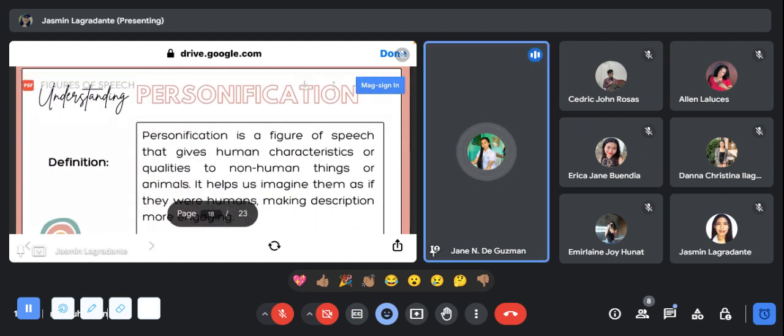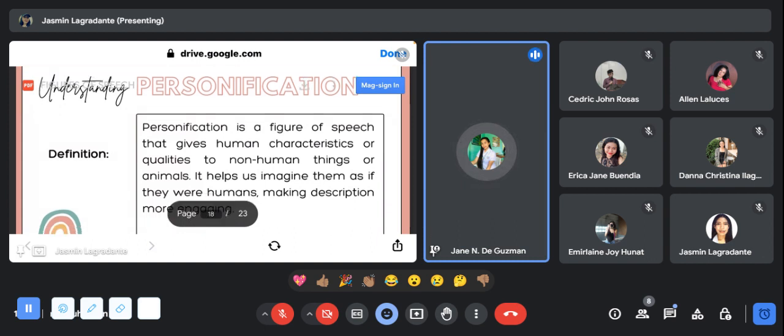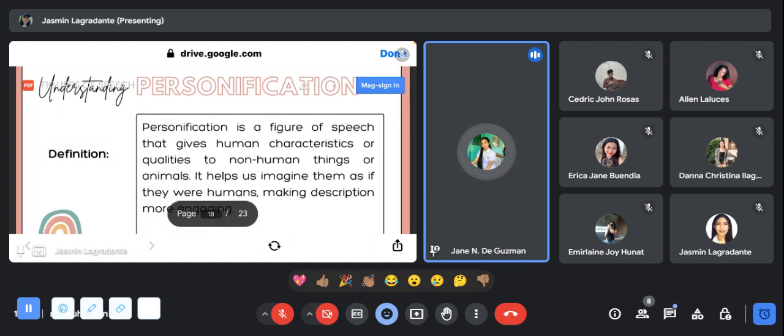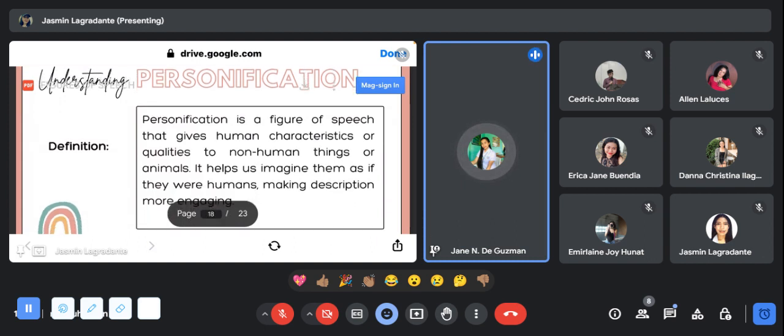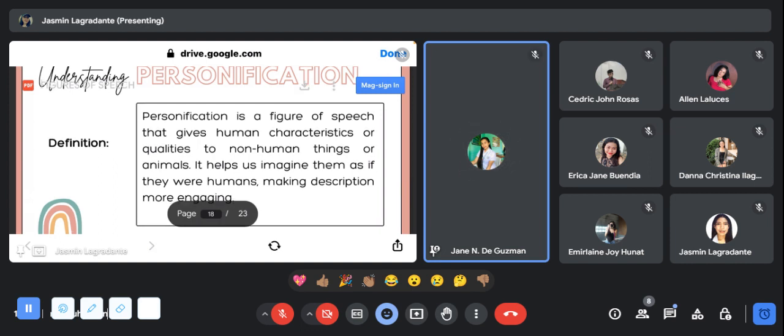Next one will be personification. Personification is a figure of speech that gives human characteristics or qualities to non-human things or animals. It helps us imagine them as if they were humans, making descriptions more engaging.